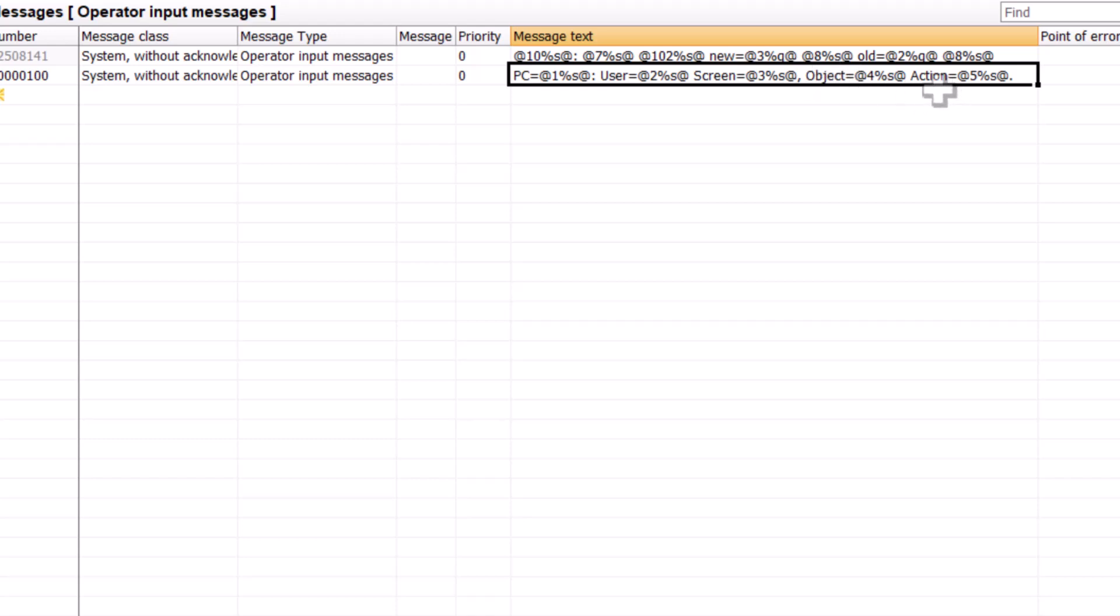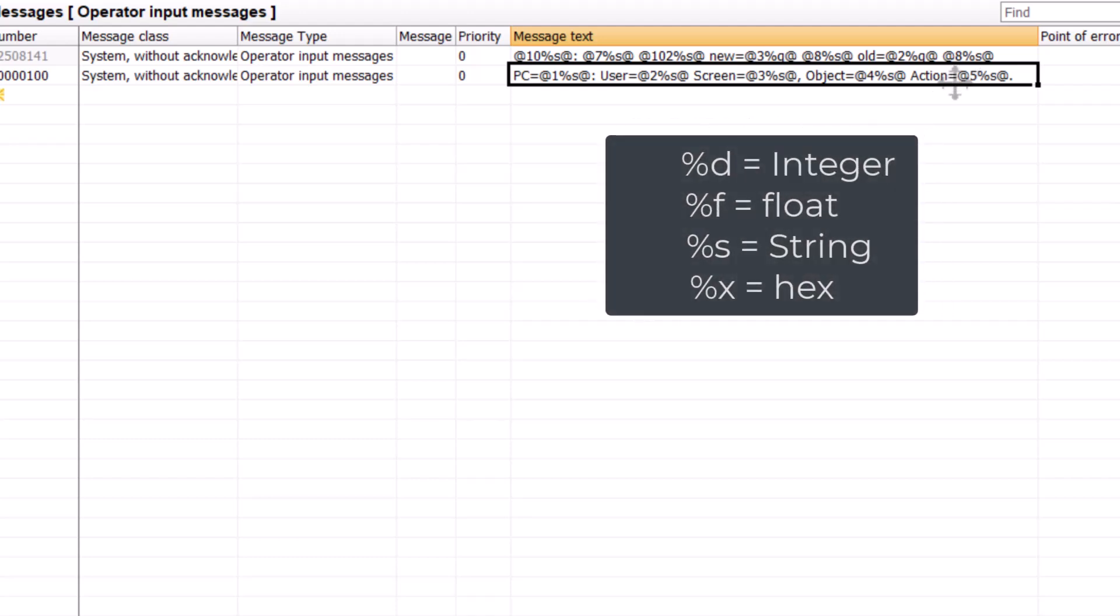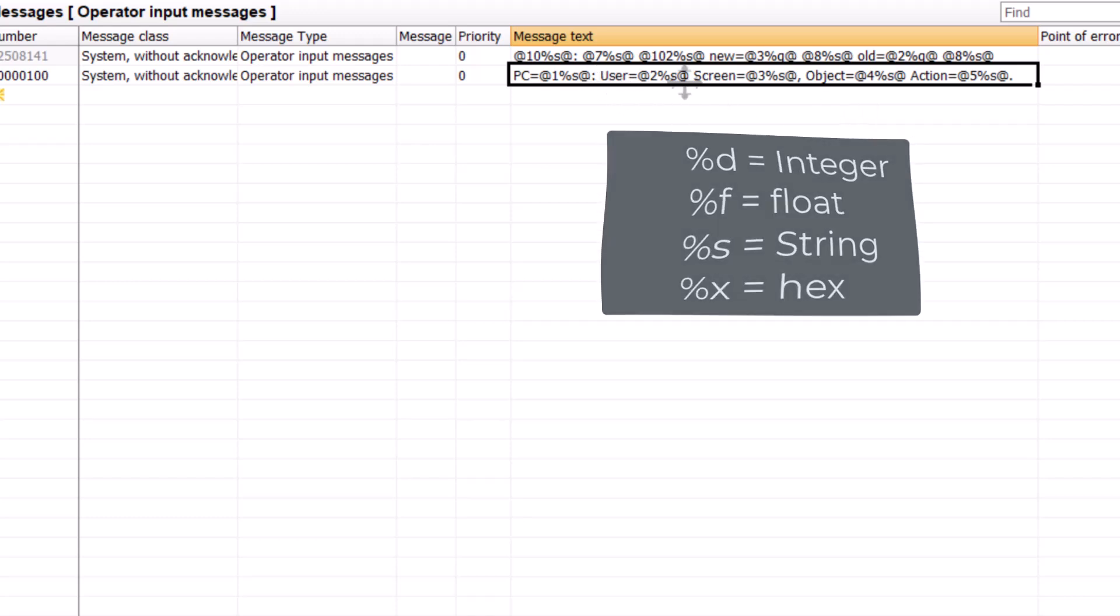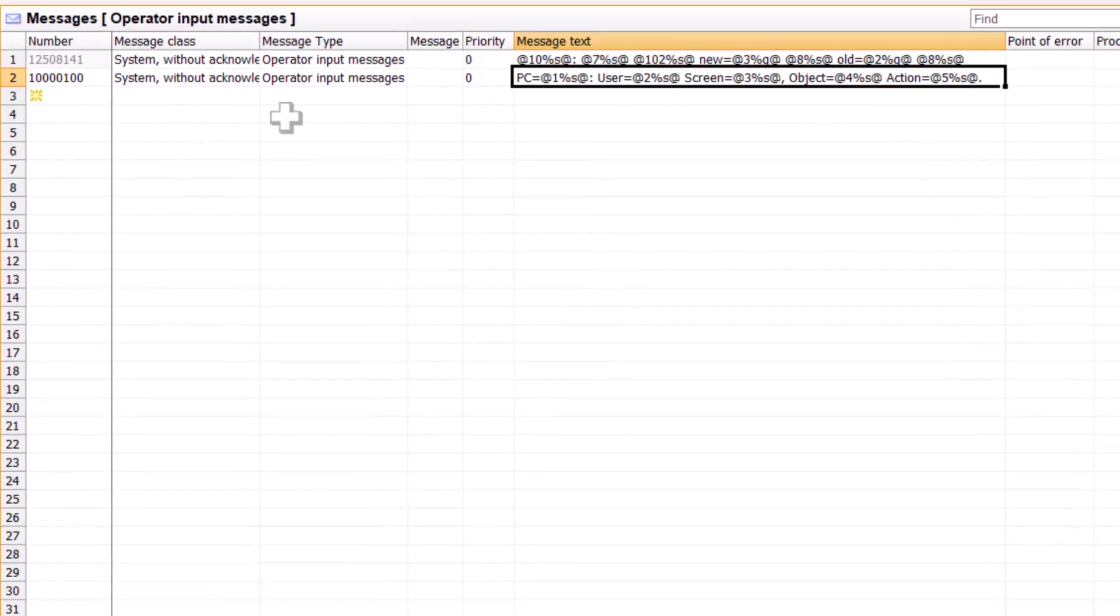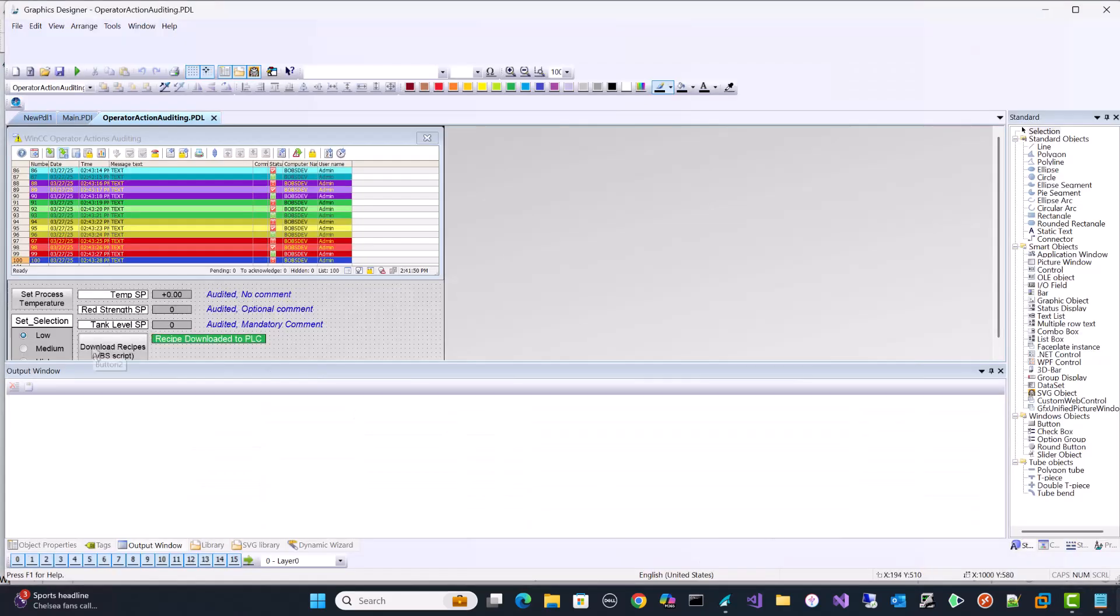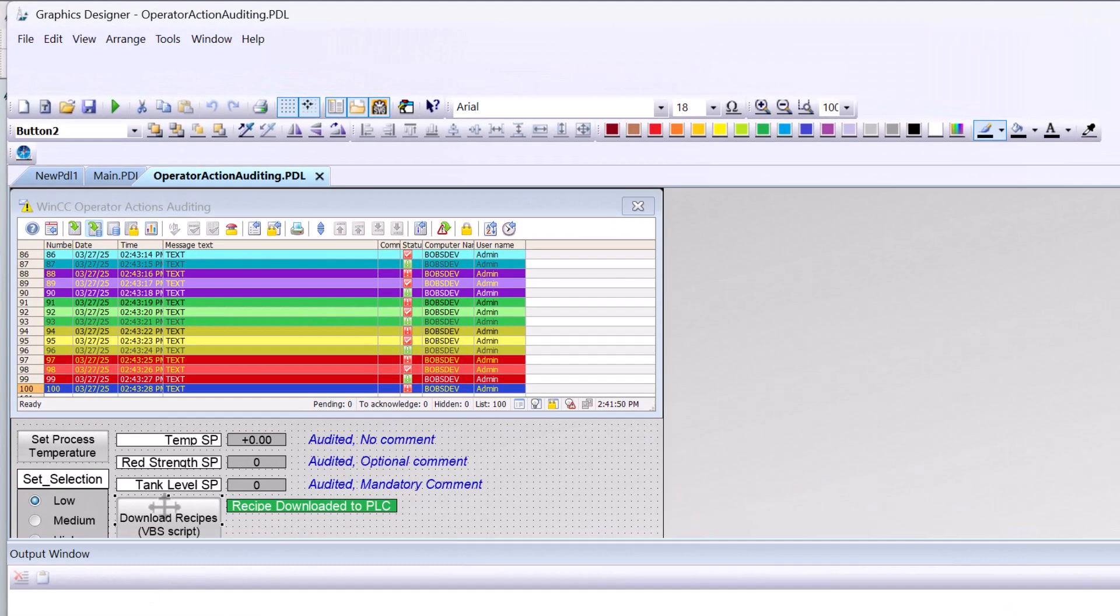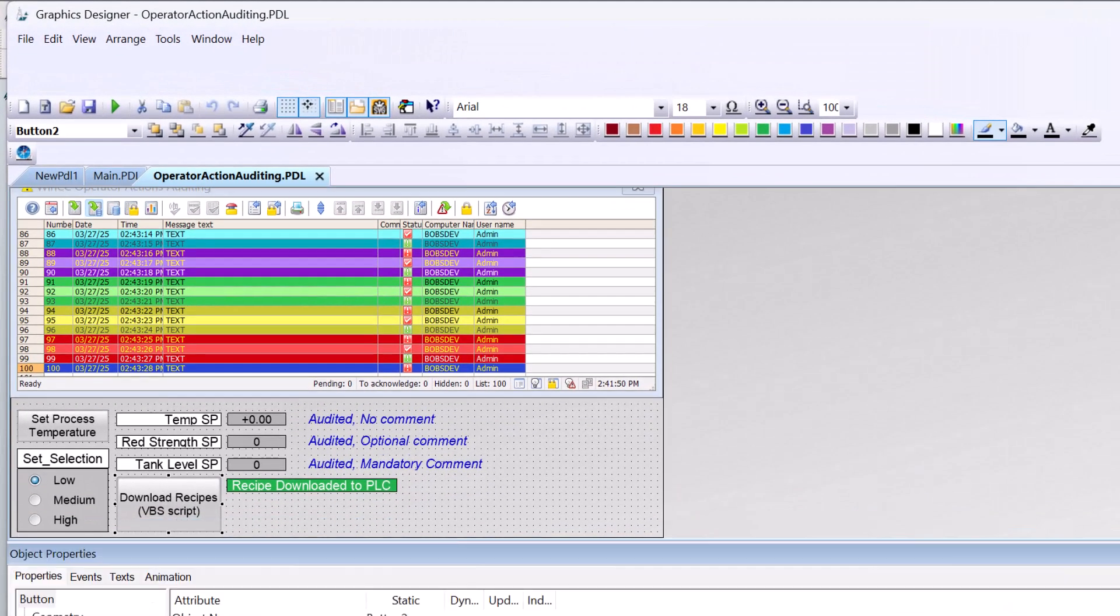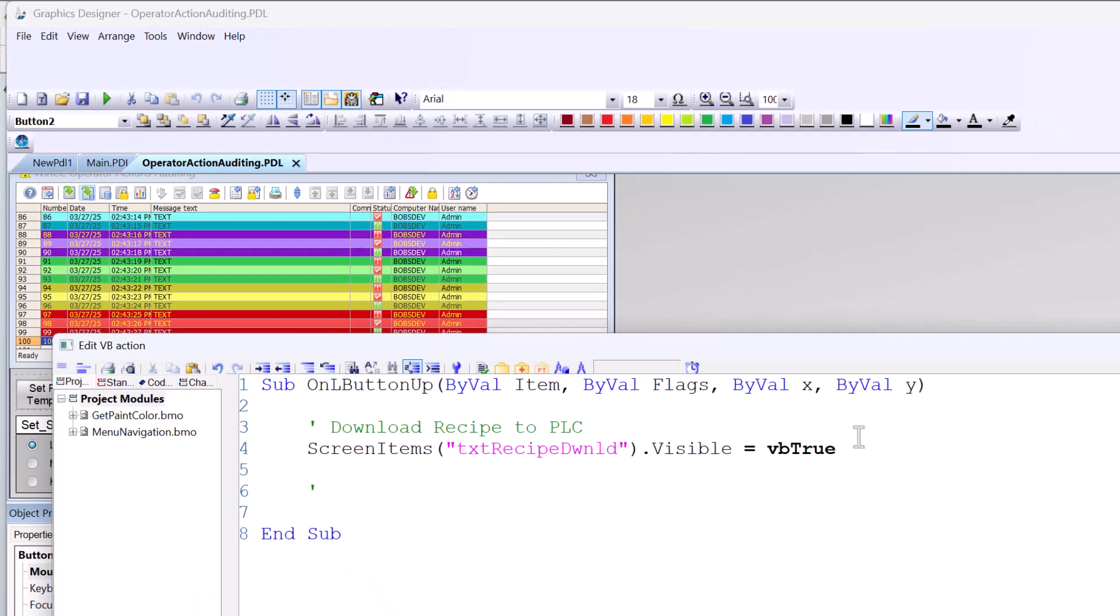Process value number four is going to be the object that we're on. And then the action that the operator took is going to be five. Now notice that we have percent s for each of these. That's because these are all strings. If I were using numbers, then it might be d for decimal. It might be f for float and things like that. But here we're using s. So now that I have my new message number, I'll go back to graphics designer.